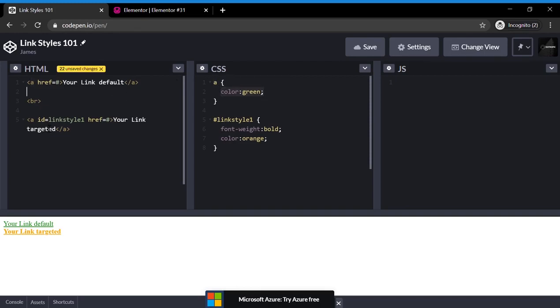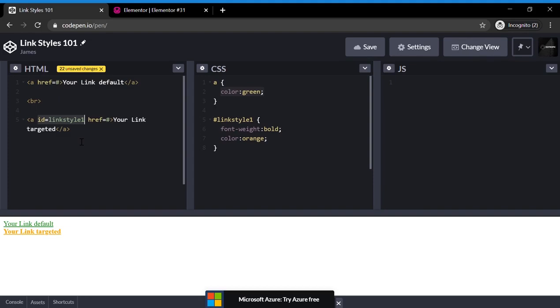Now, you may be wondering, this is another link. It has an A tag. Why is it not green? And that's because we specified this link using an identifying element. So we made the identifier of this link, link style 1, by doing ID equals link style 1.